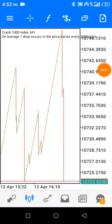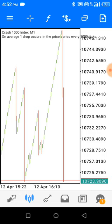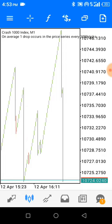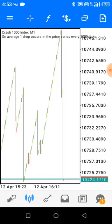Good evening guys, this is another strategy for boom and crash index, precisely for scalping — a very useful and awesome strategy that I've been using for the past three months. I want to share it with everyone so they can access the market with ease and make money financially. If you are new to my YouTube channel, subscribe and hit the notification bell so you'll be notified whenever I drop any strategy.